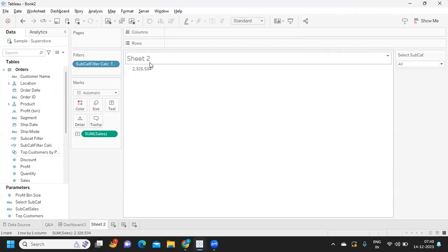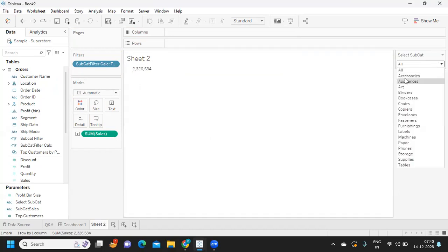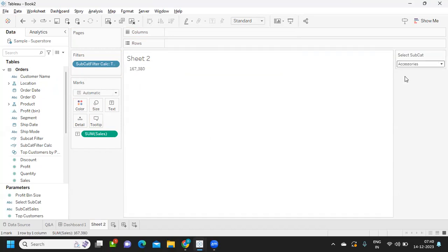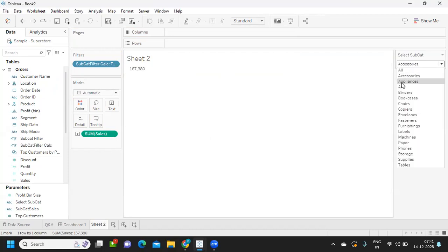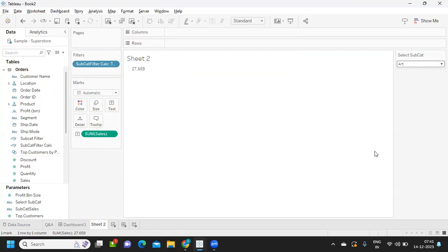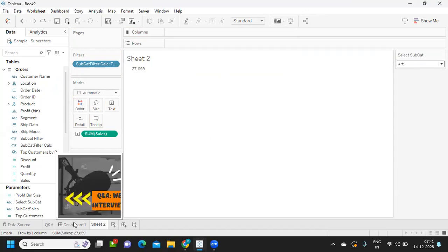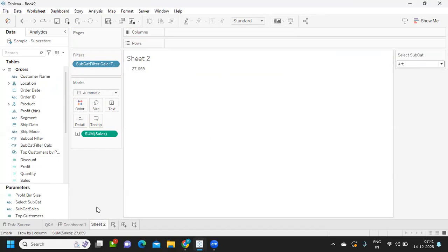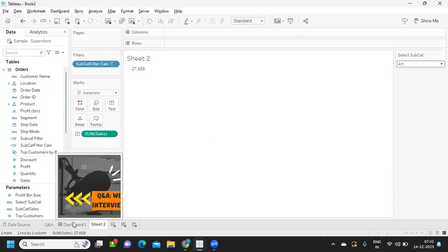When I change it to accessories, it is giving me that particular sales. So in this way we can solve our problem statement that was given in the interview.